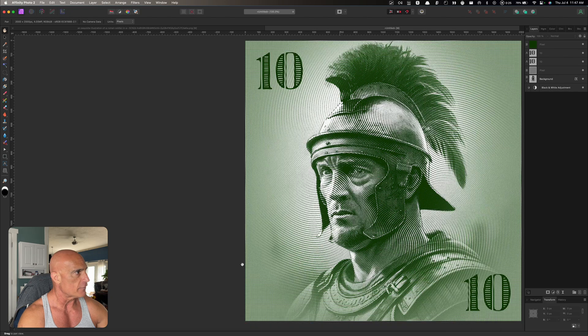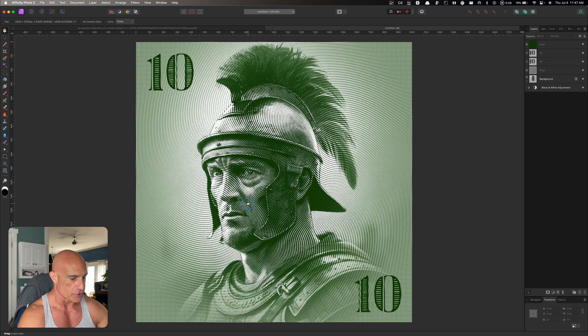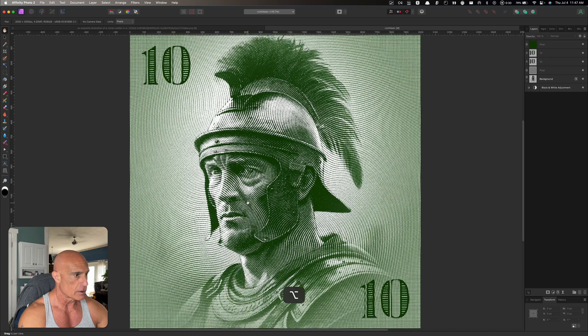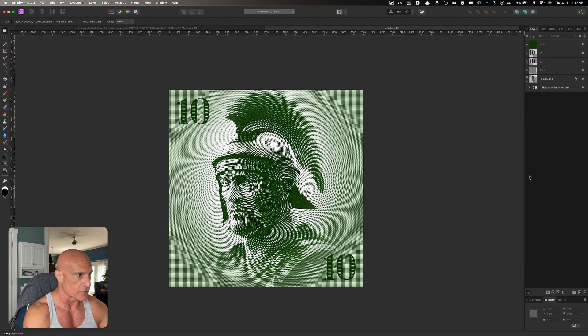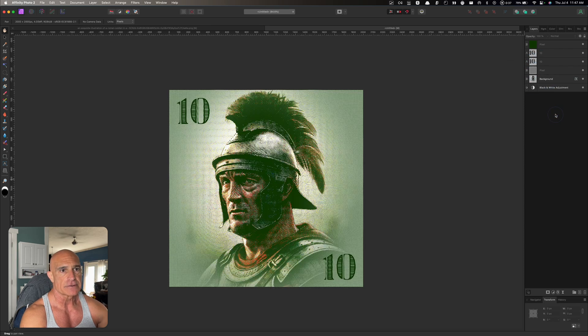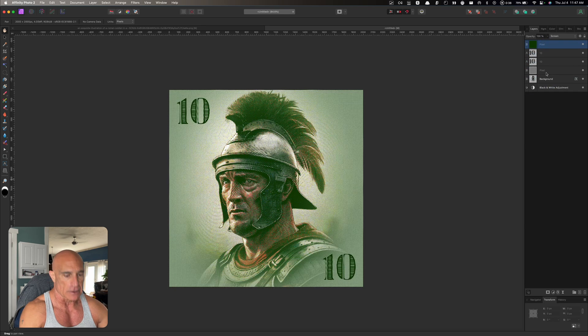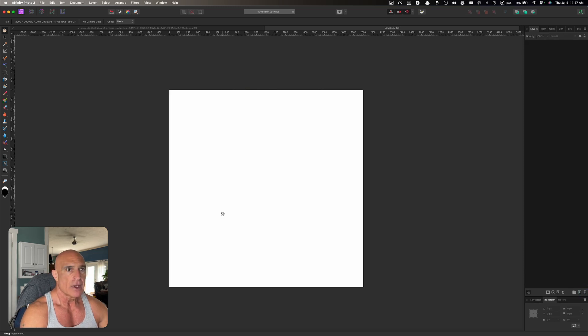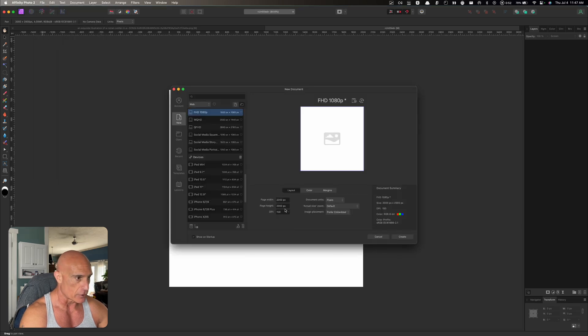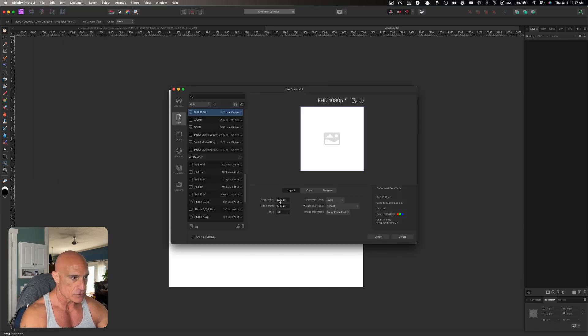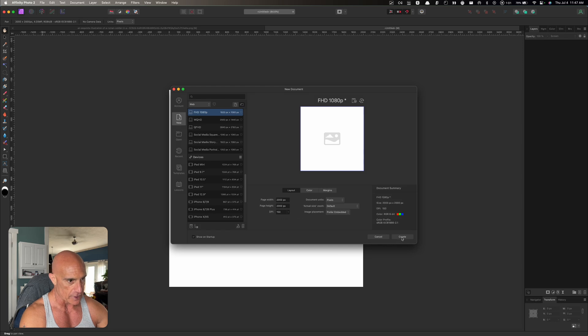I'm going to open up Affinity Photo and you can see I already have the picture here, so what we're going to do is start off with nothing so we can see how to build it from scratch. Let's select all our layers and delete those. Let's create a new document and our new document is going to be 2,000 pixels by 2,000 pixels by 150 dpi. Let's go ahead and create that.